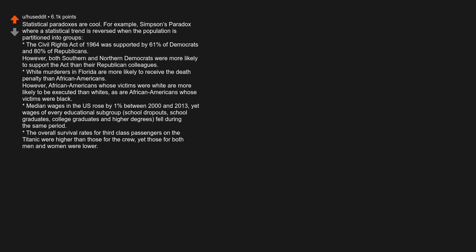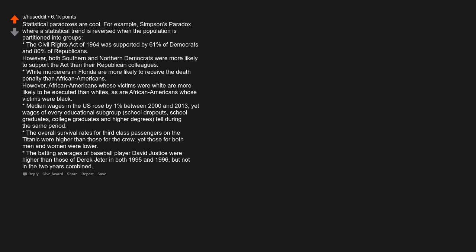The overall survival rates for third-class passengers on the Titanic were higher than those for the crew, yet those for both men and women were lower. The batting averages of baseball player David Justice were higher than those of Derek Jeter in both 1995 and 1996, but not in the two years combined.